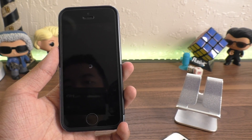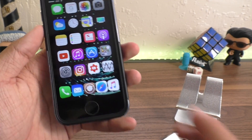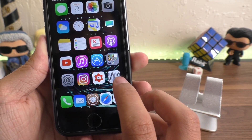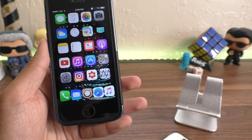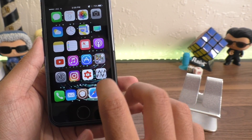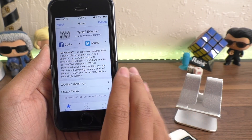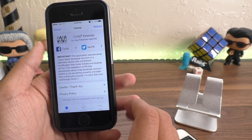I'm going to restart my springboard — and we're back. You can see the Cydia Extender icon right there, and here is Cydia Extender.